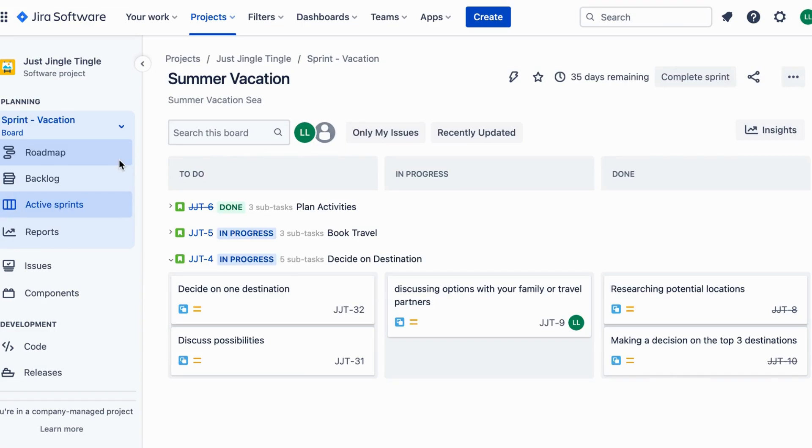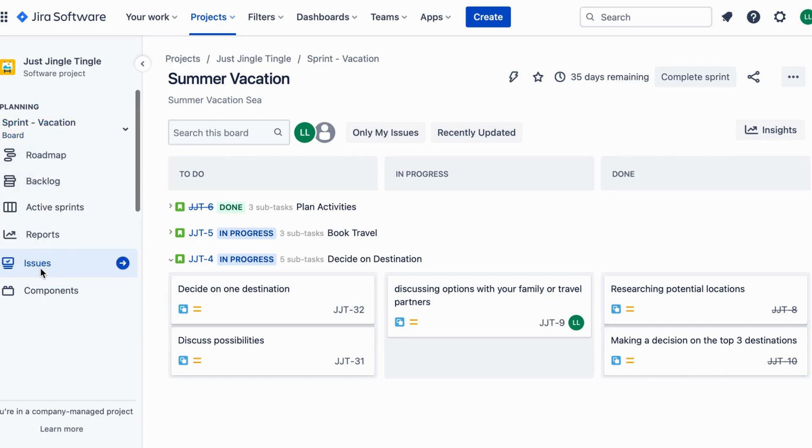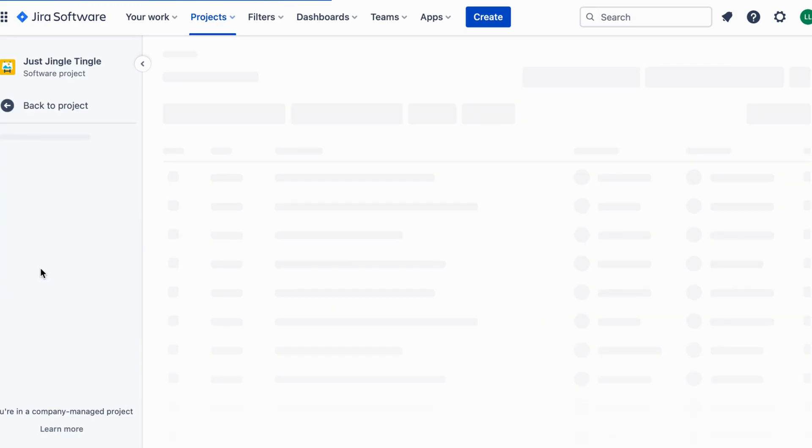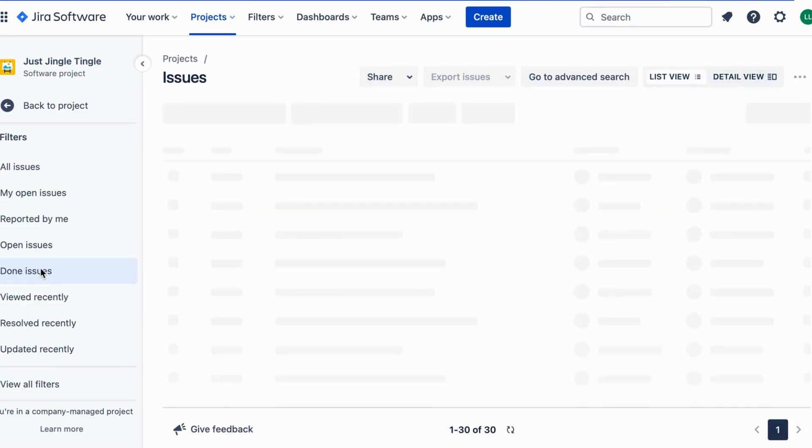When you create the project, Jira will generate a unique Project Key for it. This helps you and your friends easily find and access the project in Jira.